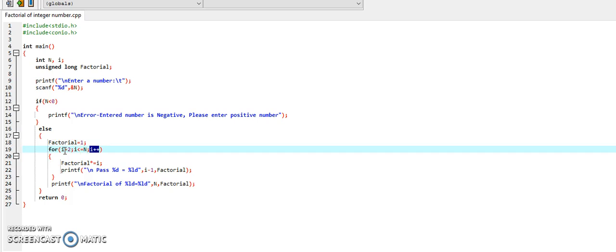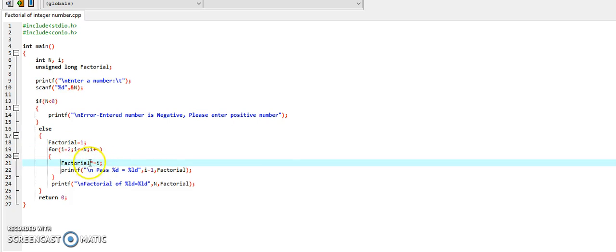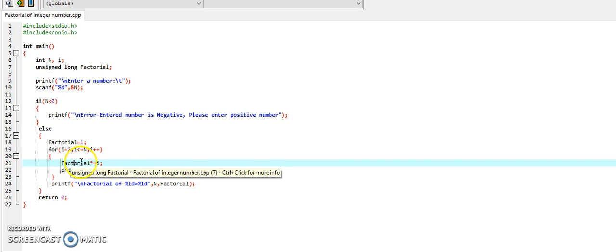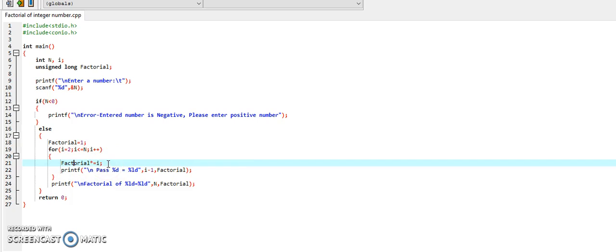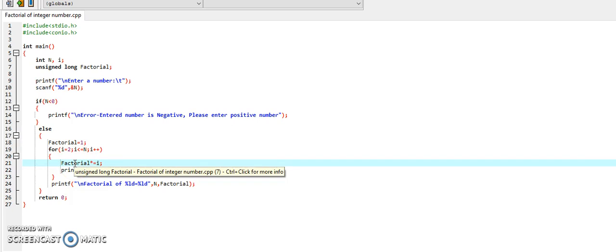So, when we enter the loop, it will first initialize i with 2, and then check the condition whether i is less than or equal to n. If the condition is true, we will enter the loop. Once inside the loop, the value of i is multiplied to the current value of factorial. It is equivalent to: factorial = factorial * i. Right now factorial is 1 and i is 2, so 2 multiplied by 1 is 2, and the result will be stored in factorial.